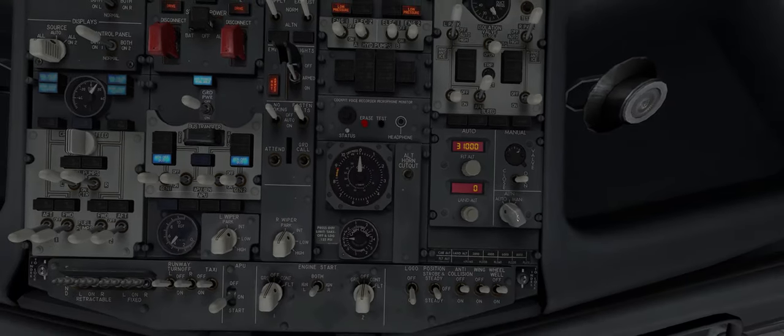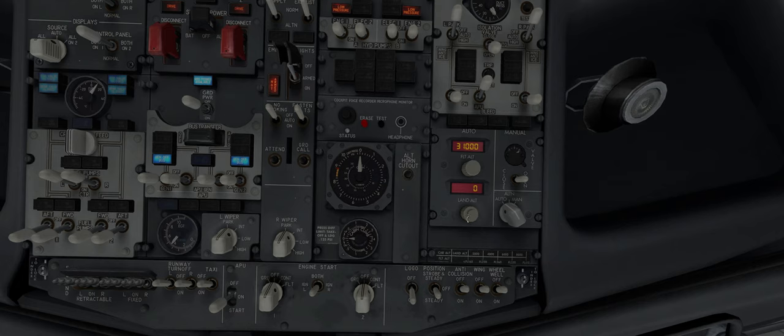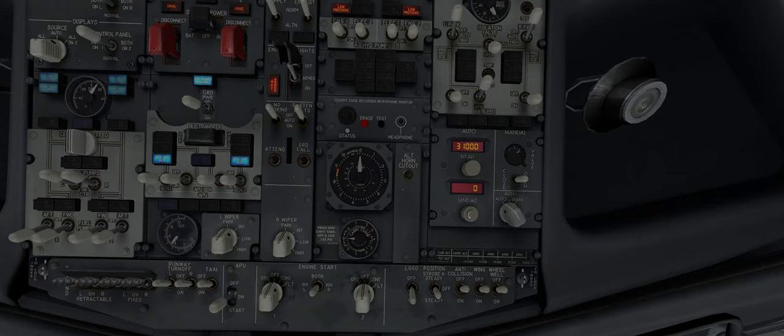And we should put the altitude that we are going to land, which is, we have to make sure that this is on automatic.